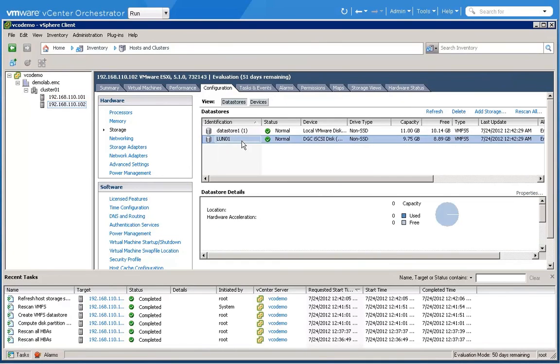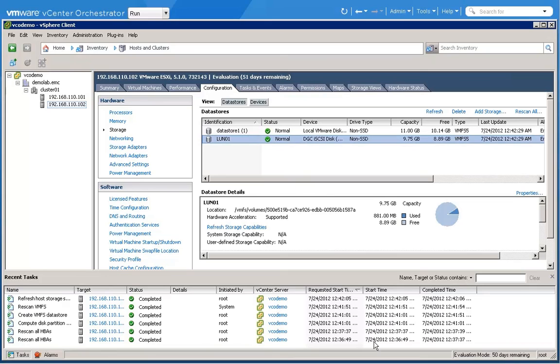And here you can see that orchestration job completed, and here's our datastore. Pretty awesome stuff, because the Software Defined Datacenter is an automated datacenter.